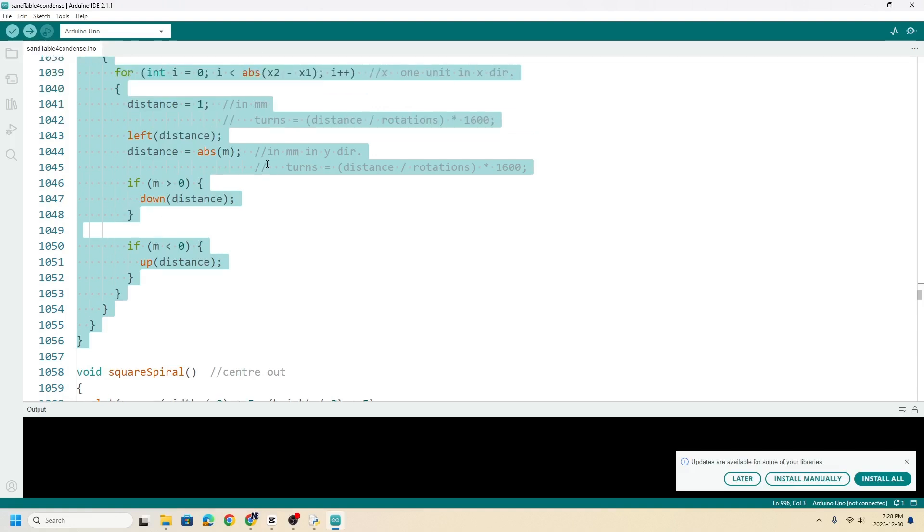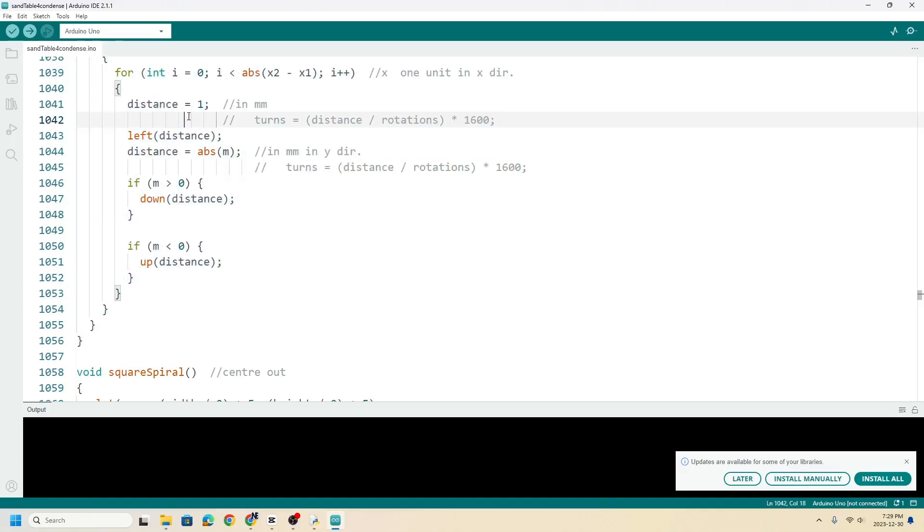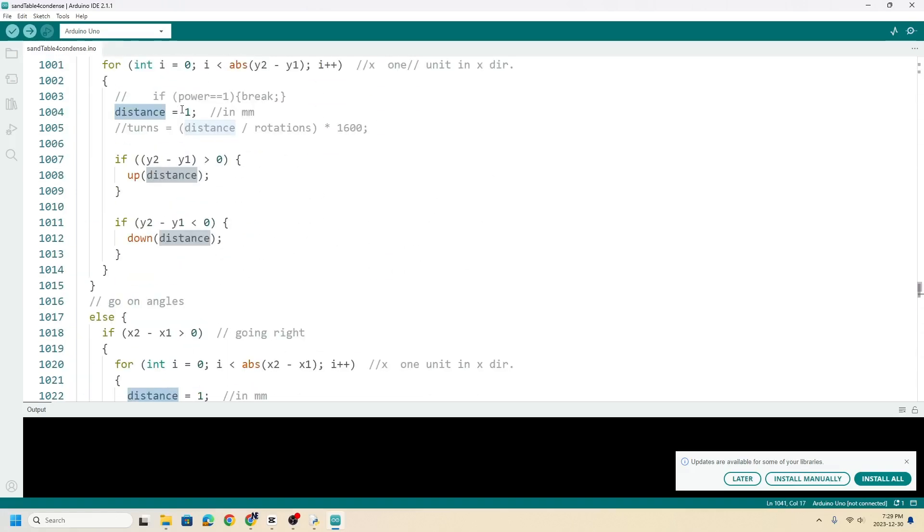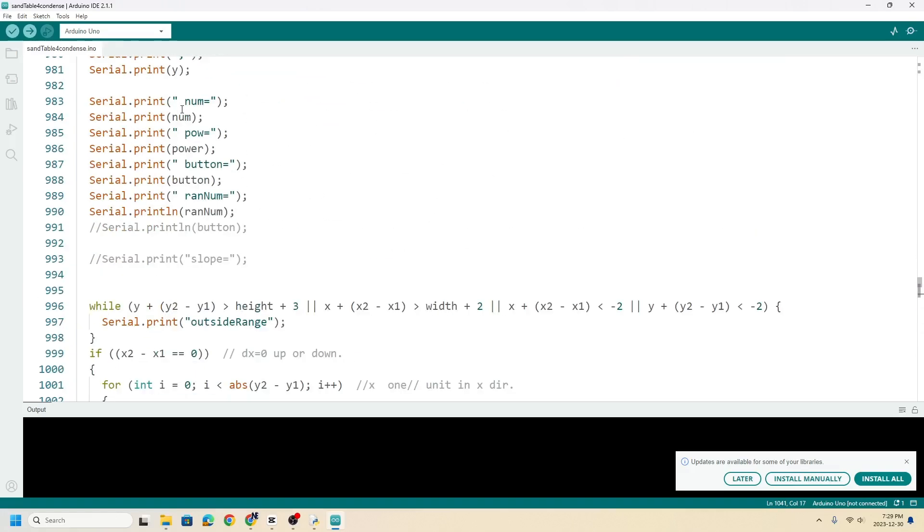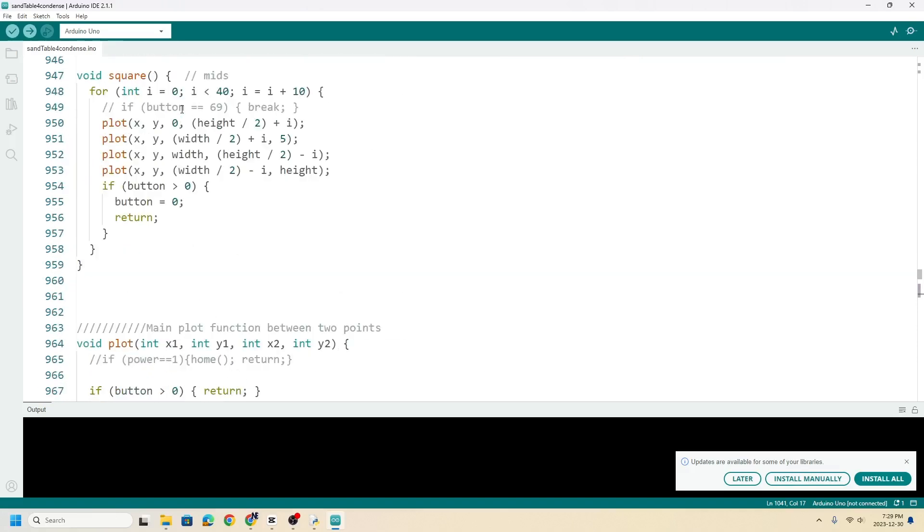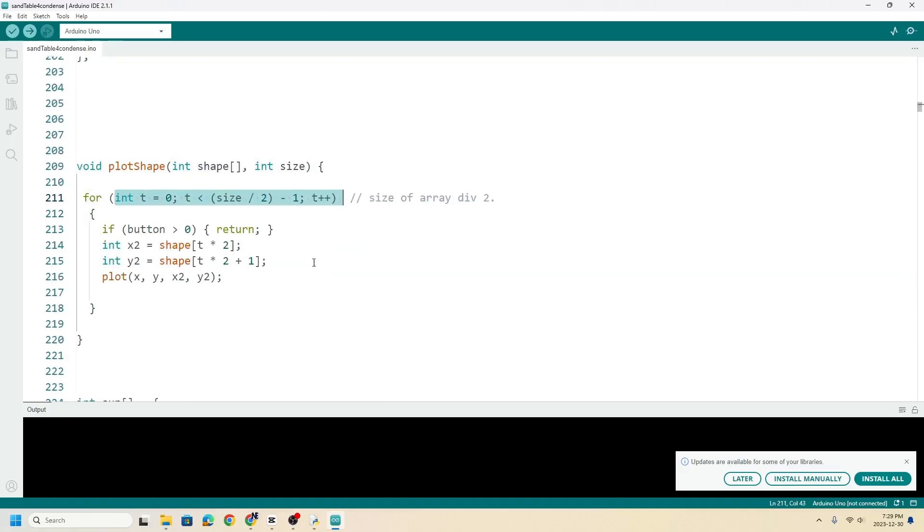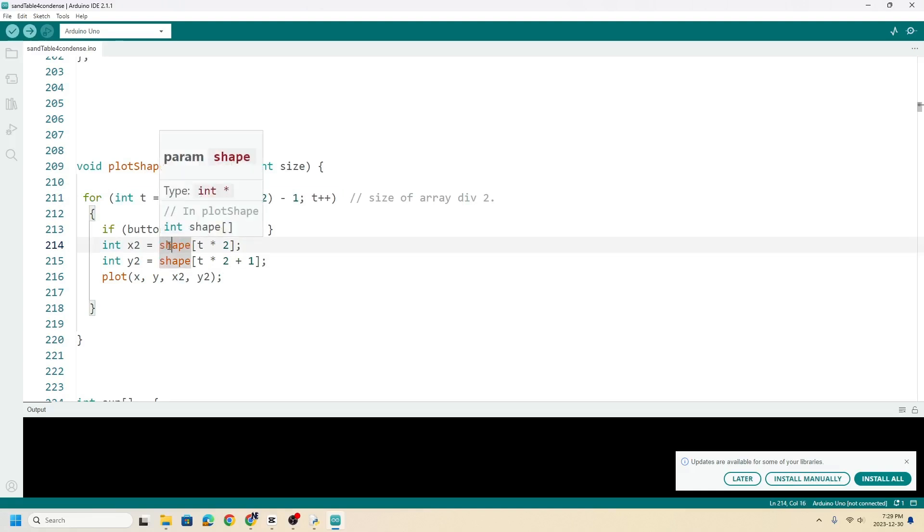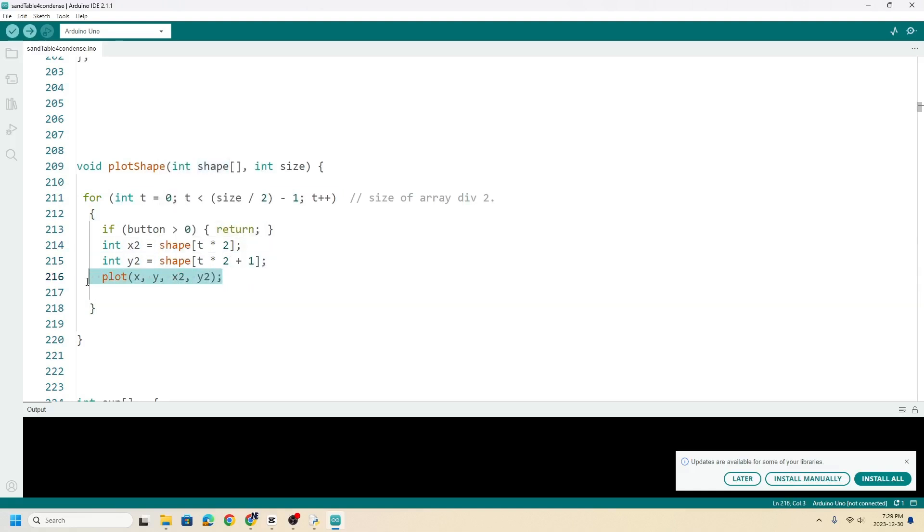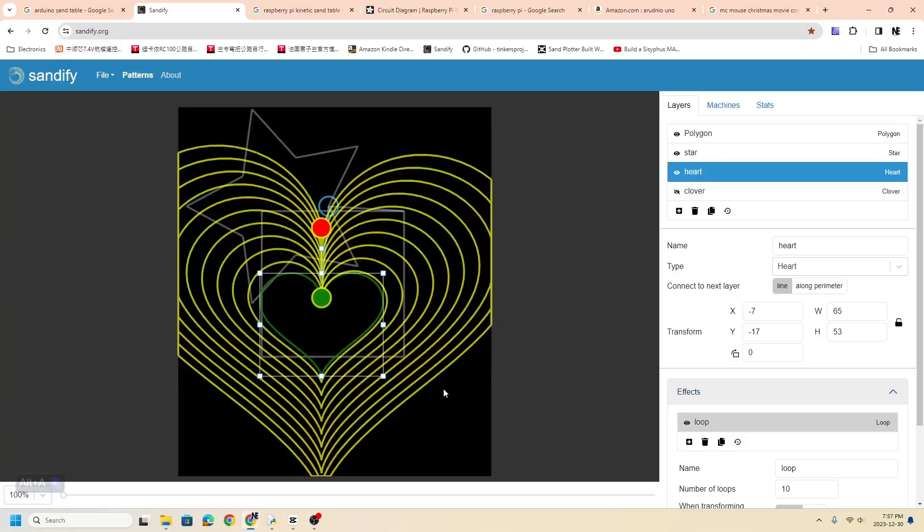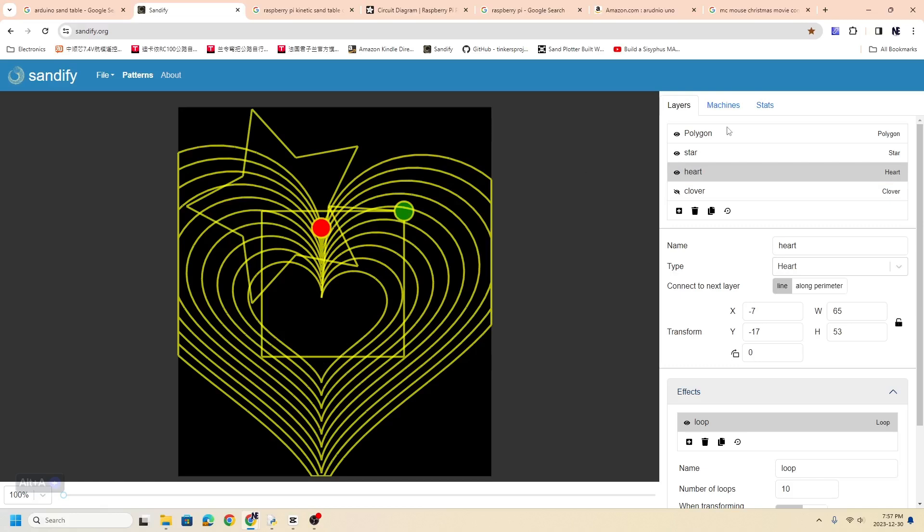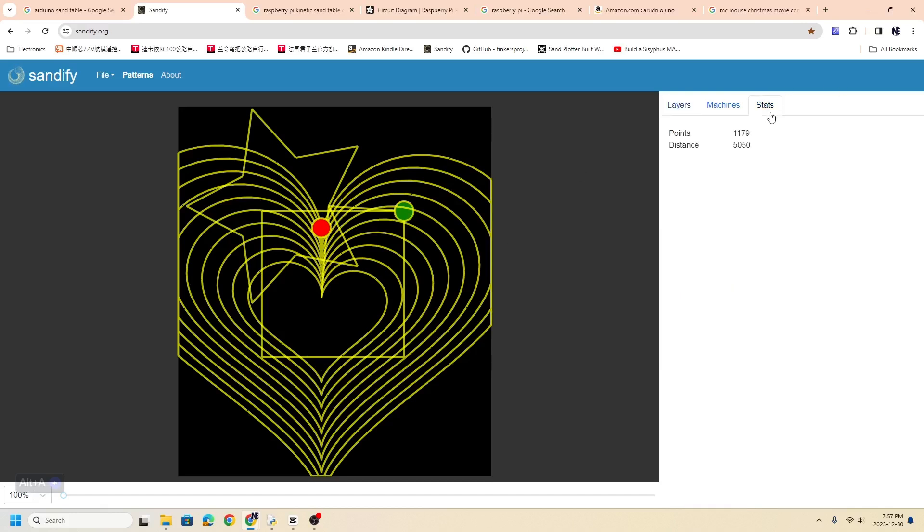So the amount of code is not too much. The majority of the code is storing that data, because normally you'd use the SD card and a Raspberry Pi, but I put everything here. You also have a plot function that reads through the arrays and then it just increments through each of the points.